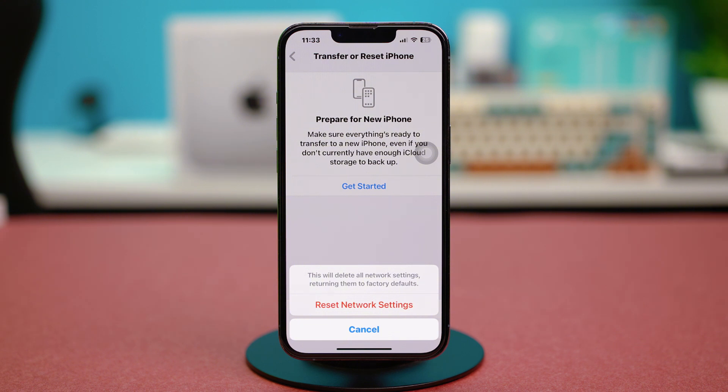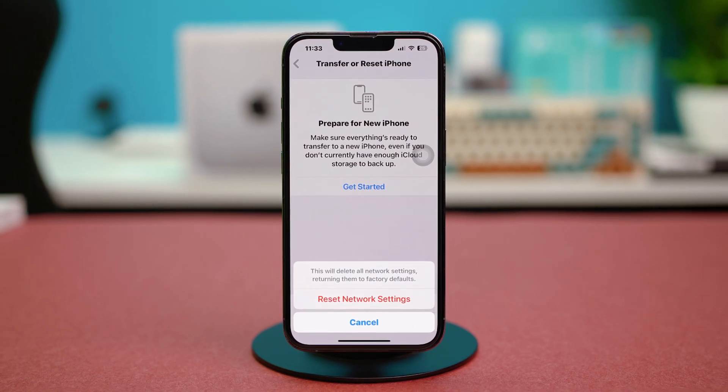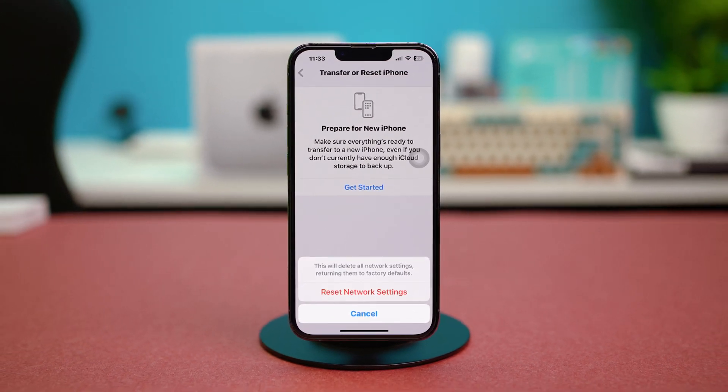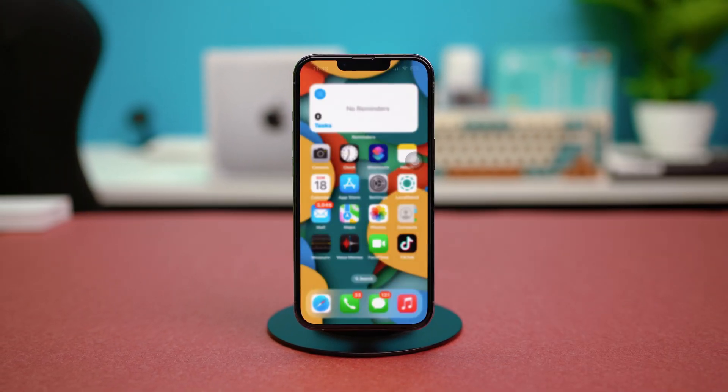By following these steps, you should be able to resolve the 'could not get mail' or 'cannot get mail' issue on your iPhone or iPad. Hope you found this video helpful — give it a like if you did.